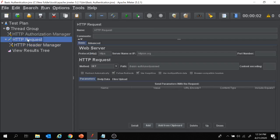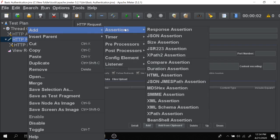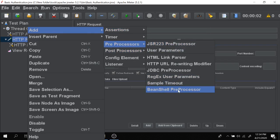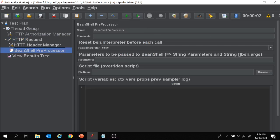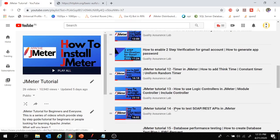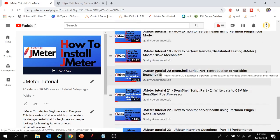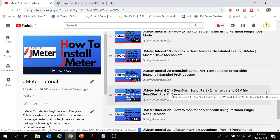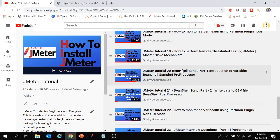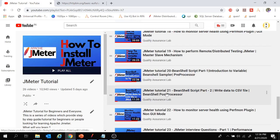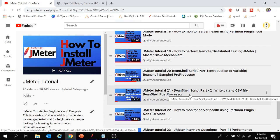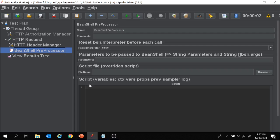To create that encoded value, I'm going to use a preprocessor — right-click on HTTP request, add preprocessor, and select BeanShell Preprocessor. If you have no idea about BeanShell preprocessor, you can refer to my video tutorials 20 and 21, where I've explained BeanShell scripts with BeanShell sampler, preprocessor, and post-processor in detail.